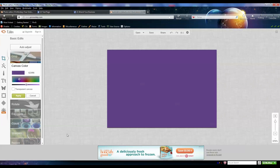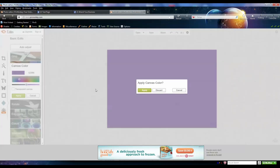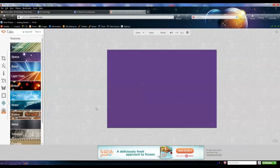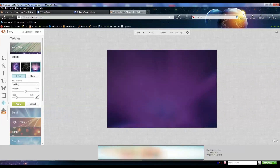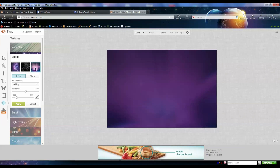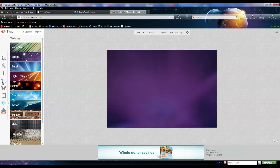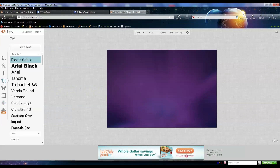I'm also going to add a cool effect — it's in the textures. Click 'Apply' to apply your canvas color. If you see a little icon with a crown, that means it's a paid item — you have to pay for it or be a PicMonkey member — but everything we're doing is going to be free. I like this space texture because it gives a nice glow in the background when we add our text. Click on it and click 'Apply.'